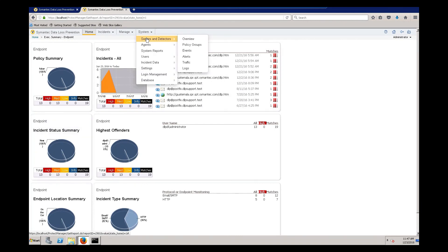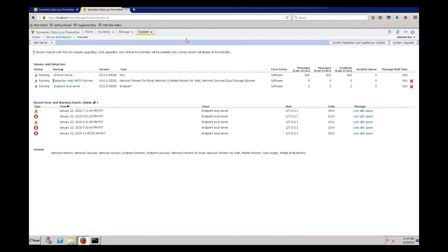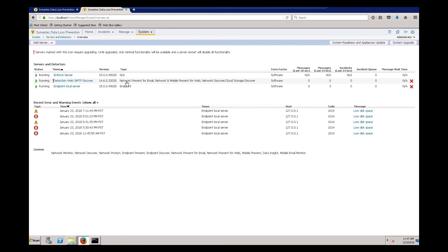We go to System, then System Servers and Detectors Overview. Those are the steps to manually upgrade DLP Enforce on a Windows Server.